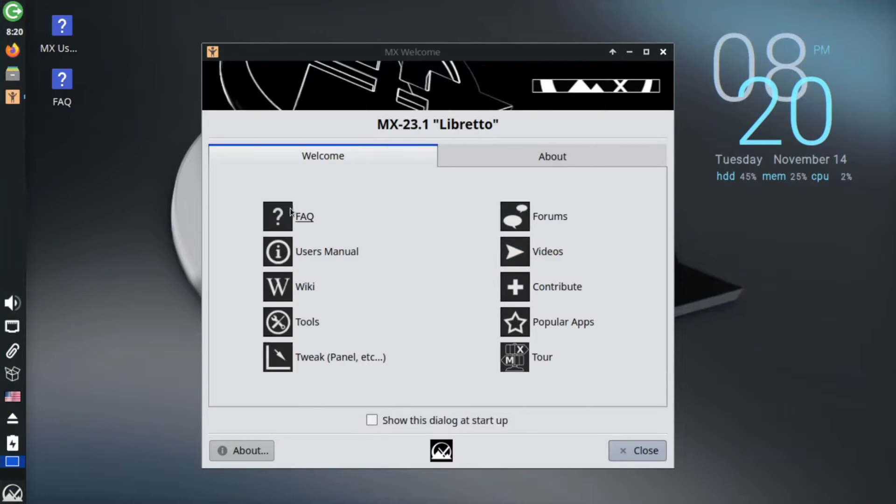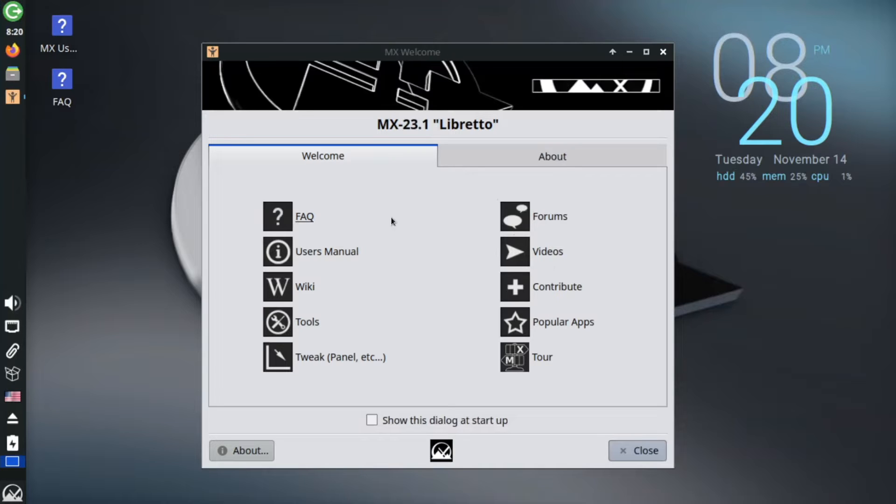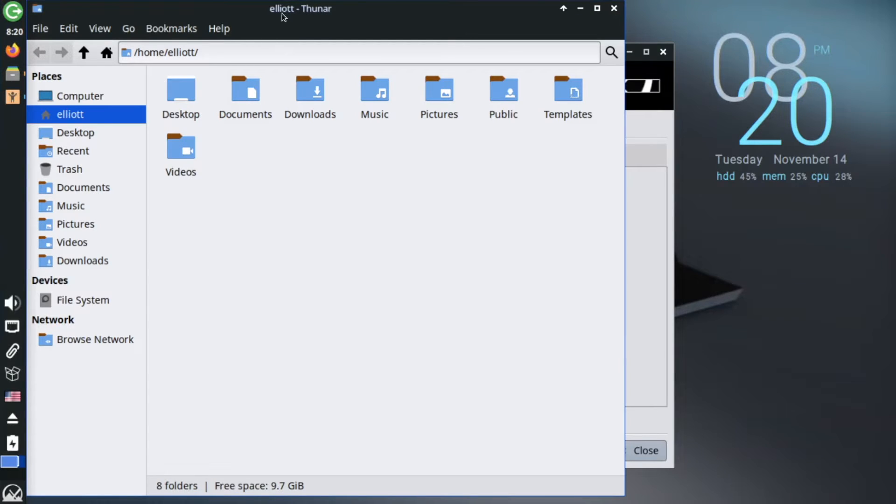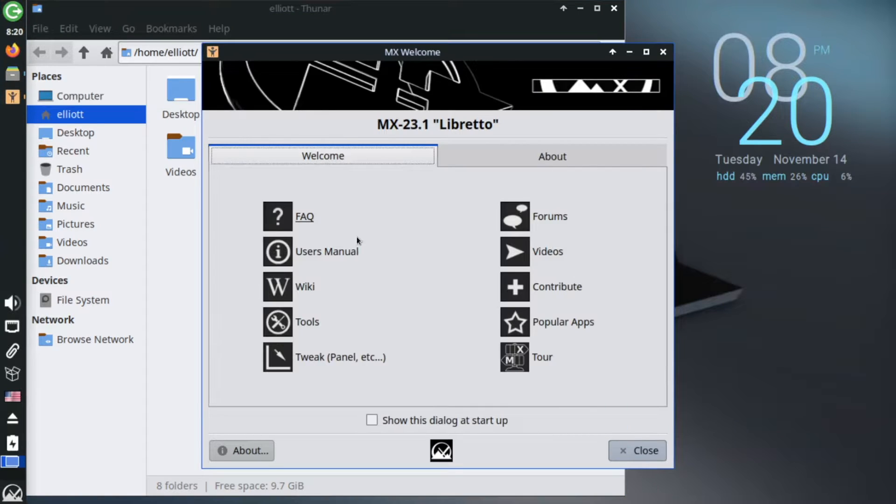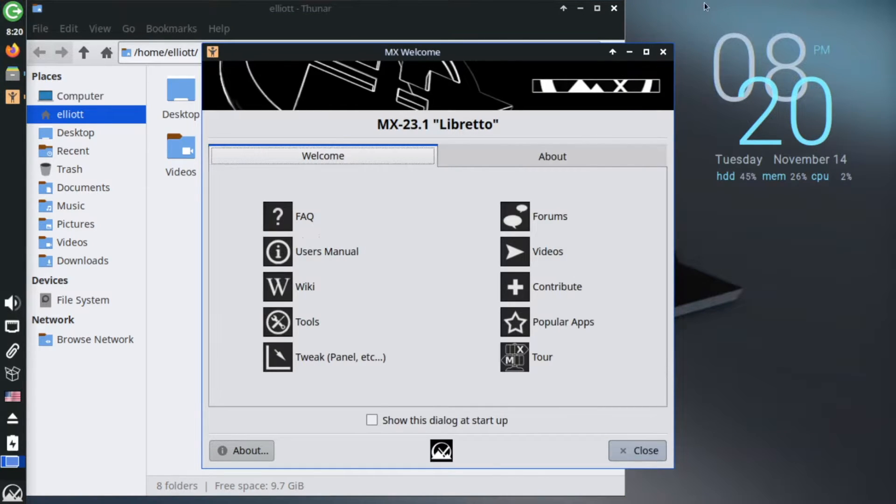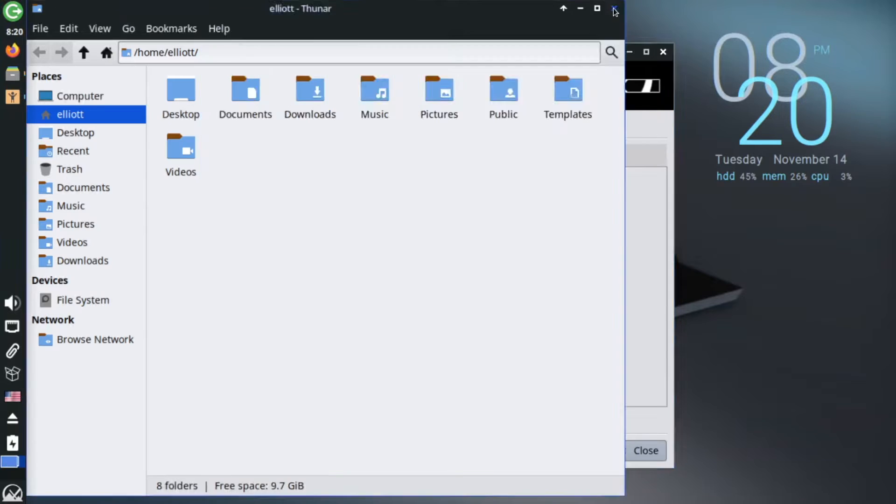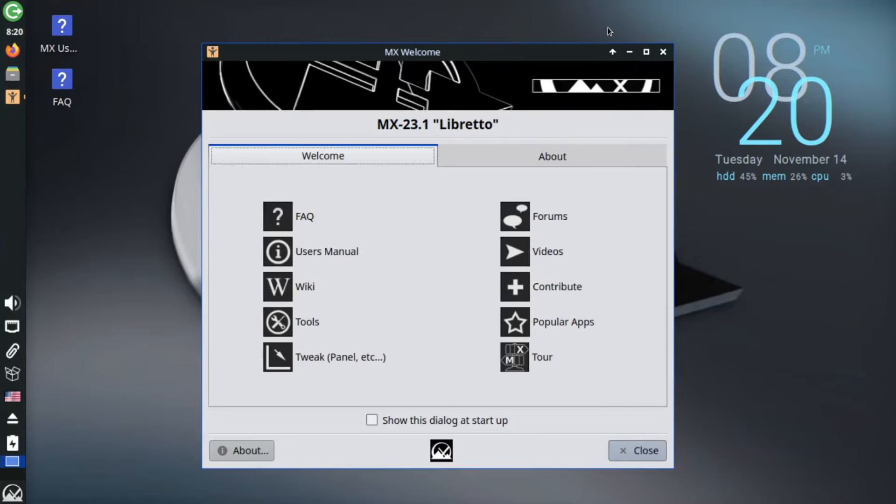I'm using MX23.1 here today, the latest refresh of the MX23 release, which is based on Debian 12 Bookworm. While there are KDE Plasma and Fluxbox editions of MX Linux, the XFCE edition that I'm using here is their flagship, and thus likely sees the most fit and finish.